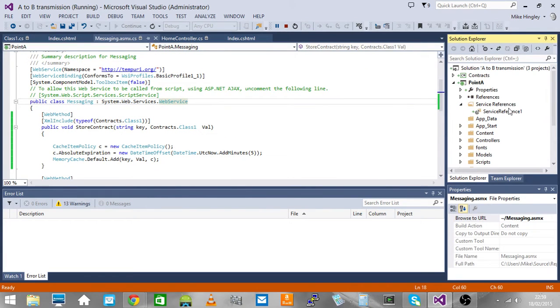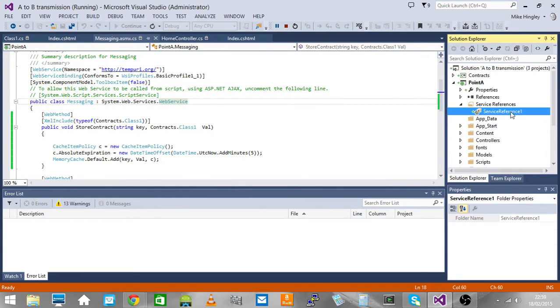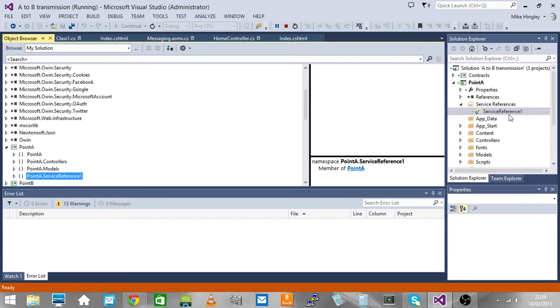It also has a reference to the service, so you can call the service and consume it internally.